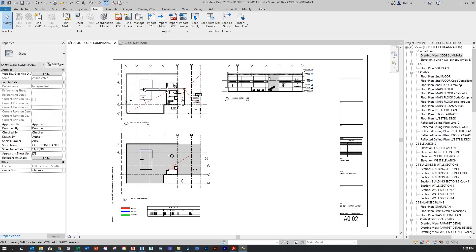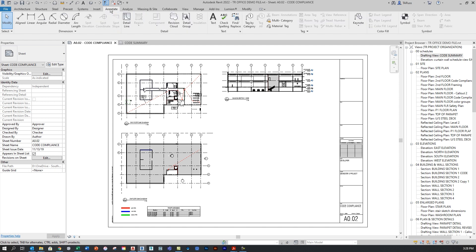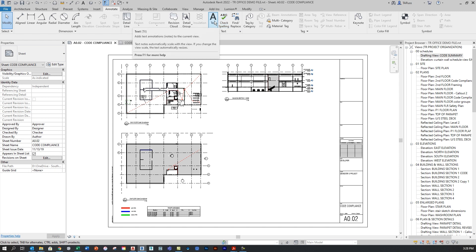What you're looking at here is a code compliance sheet. You can see that I've got some drawings with an indication of paths of travel, some other code information, and I've left this big blank space here because I want to put my code summary in that spot. I've got a few different options — I can create some static text just using the regular text tool on the Annotate tab, but that might not be a great way to go about doing this because I won't have a lot of options for organizing and formatting that text, and if I ever have to make changes it's going to be really difficult.